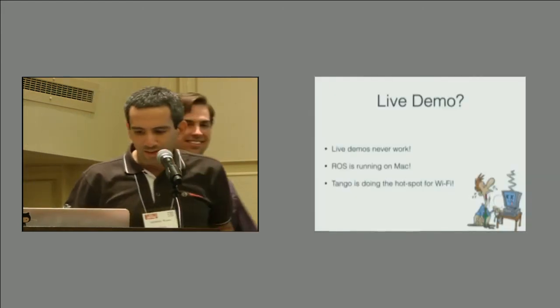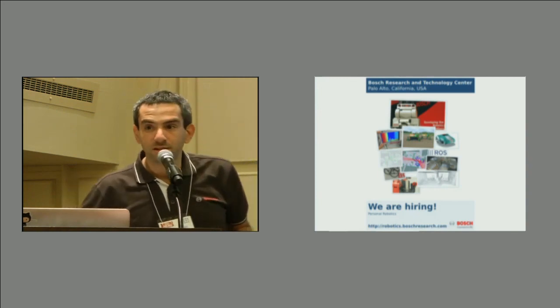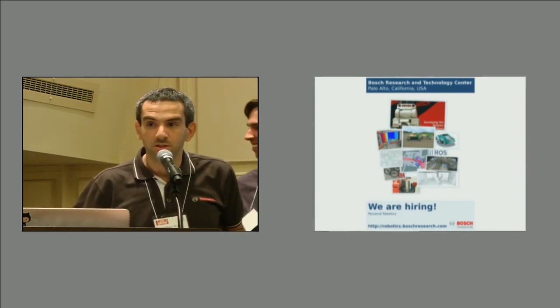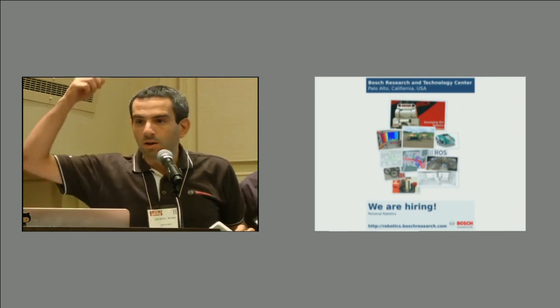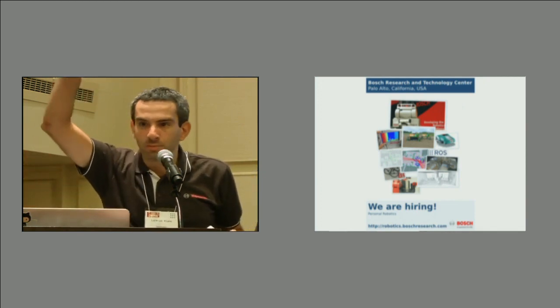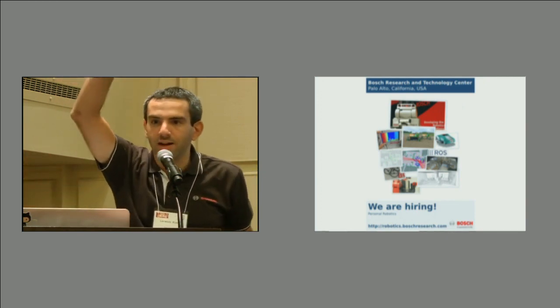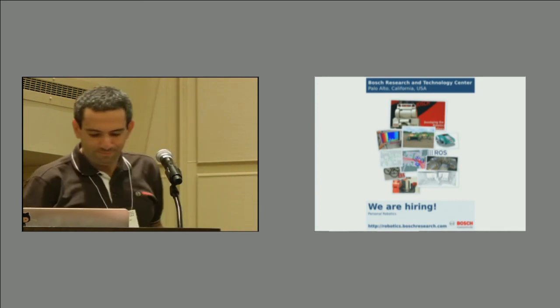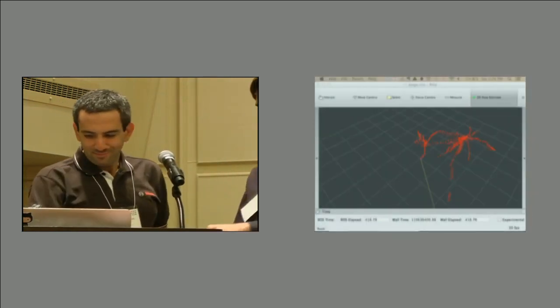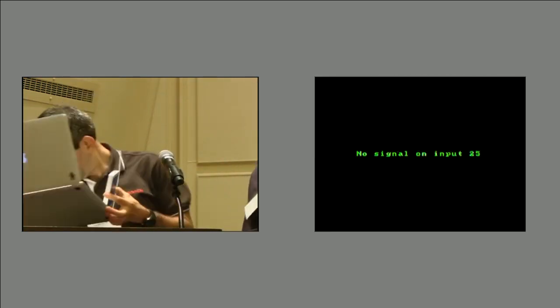All right. Thank you very much. And in case you're interested, we are hiring for full-time and interim positions. So come talk to either me or Phil. My colleague is the swimmer-sized guy over there. Bye. Thank you. Thank you very much.